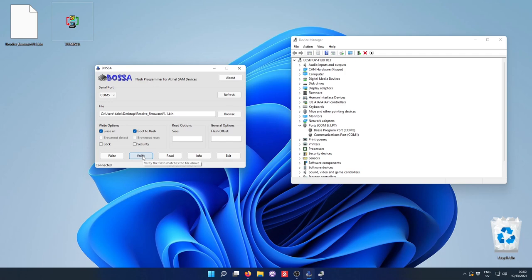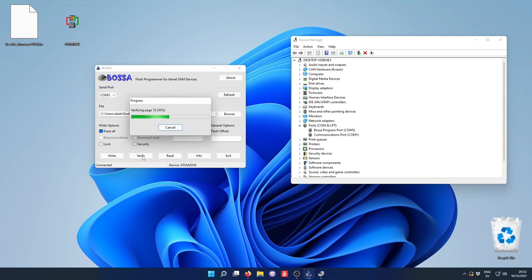After it has flashed successfully, we can also press this verify button and it will run a verification sequence. And this was successful.